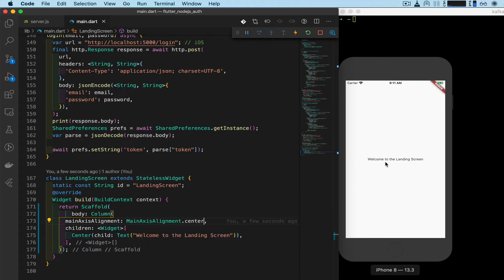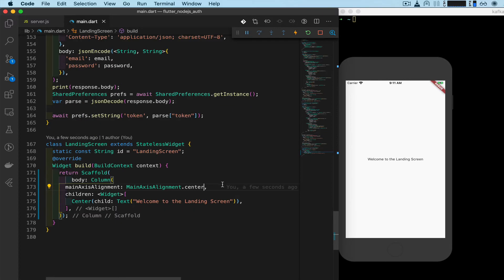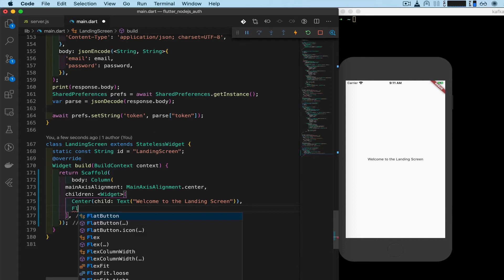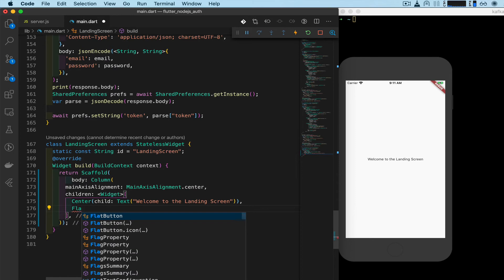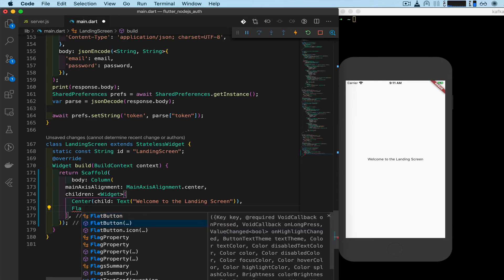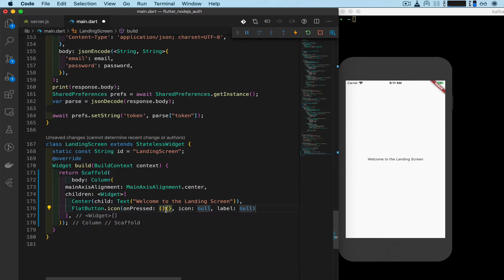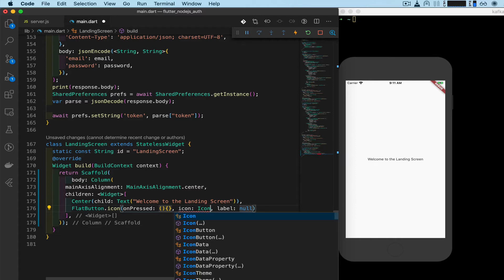So next up we want to add a button. We click this right under the center and text widget, and we type in flat button icon. On pressed, we will create that. An icon, we'll type in icons, icon icons dot.